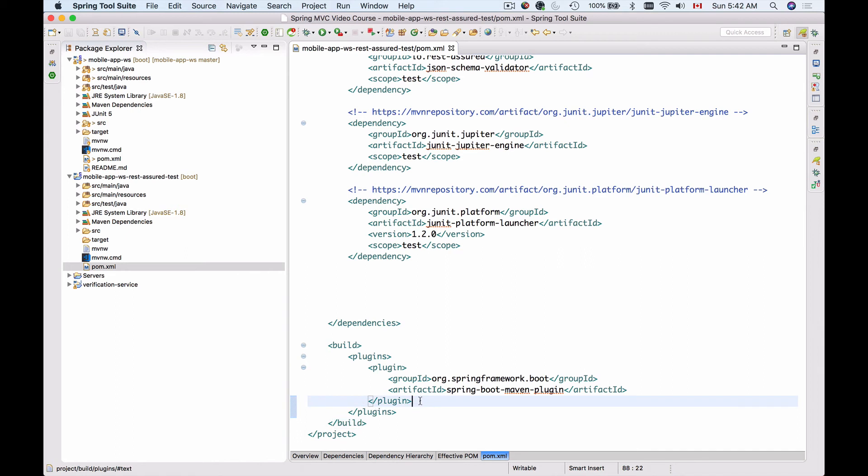I would like to add the Maven Surefire plugin so that we can build and run our JUnit 5 unit tests using the command line and Maven commands like Maven Install, so that our project is built and all unit tests are run, or we can use Maven to run a single selected unit test.